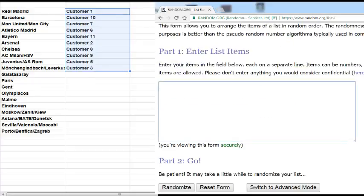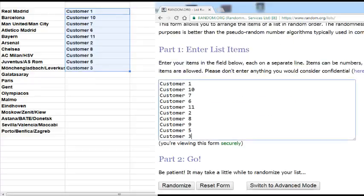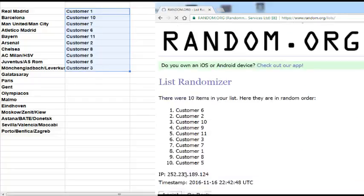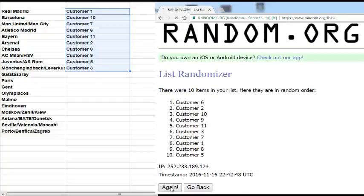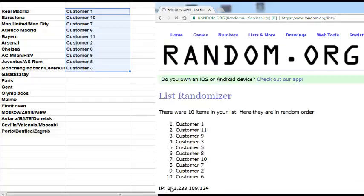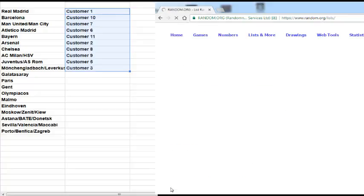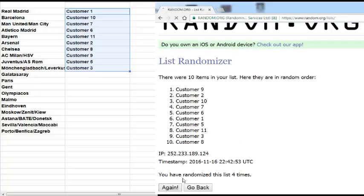Then we're going to do another random for the remaining teams: one, two, three, four, and five.